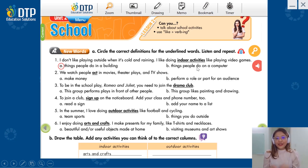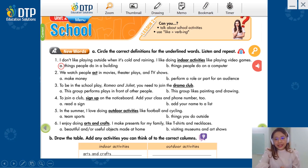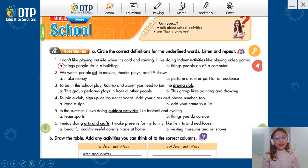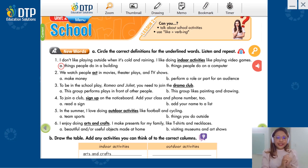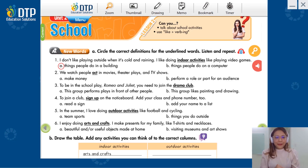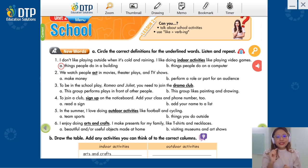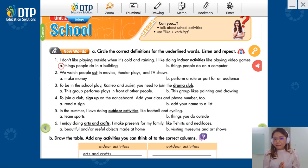Đối với dạng bài tập này, các bạn sẽ chọn định nghĩa nào là phù hợp nhất đối với từ đường gạch dưới. Vậy các bạn sẽ hỏi Miss Jung là làm sao mình có thể chọn được một định nghĩa phù hợp nhất với từ đường gạch chân? Gợi ý của Miss Jung là mình sẽ dựa vào hoàn cảnh của câu để mình chọn ra được định nghĩa nào là phù hợp nhất với từ đường gạch chân nhé.